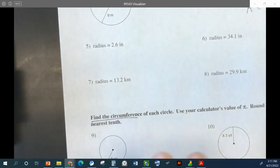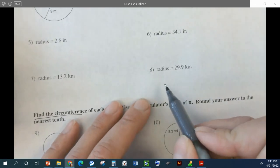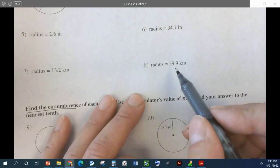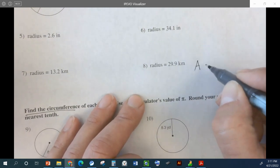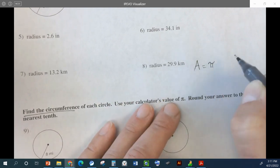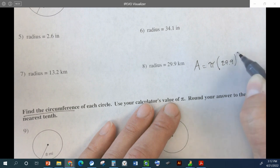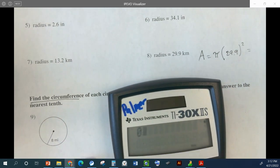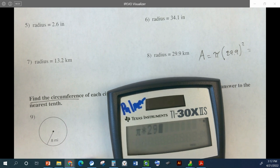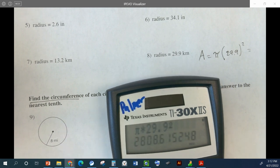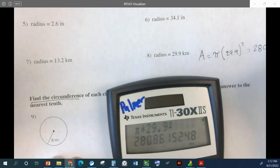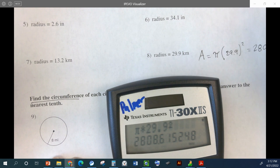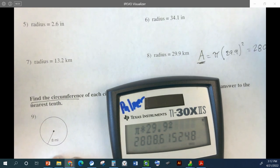Let's do one without a picture — number eight. This one doesn't have a picture. Can we still find the area? We're just going to do pi times the radius squared. The radius is 29.9, so pi times 29.9 squared. I got 2,808.6. This is area, so it needs to be reported in kilometers squared, since it's a 2D shape.